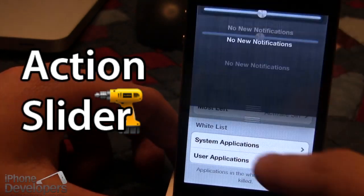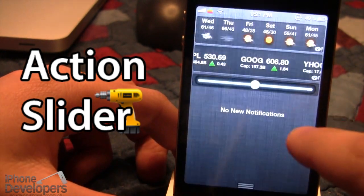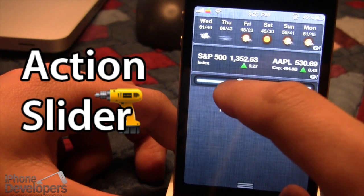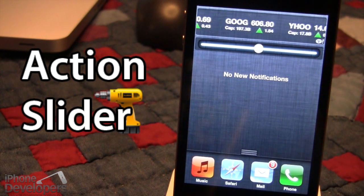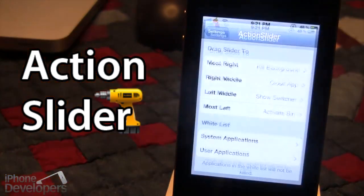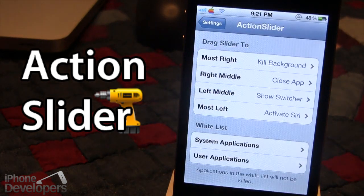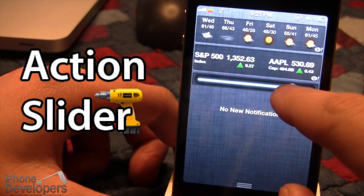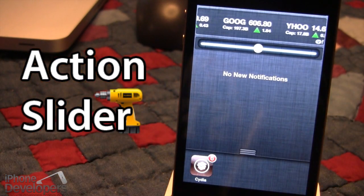Bring down your notification center and if you move the slider all the way to the left it will bring up Siri. If you move it to the left middle it will bring up the app switcher, showing the apps you've recently opened. Moving it to the right middle will close the current application you are in — in this example, settings. Moving it all the way to the right will close all your background applications.